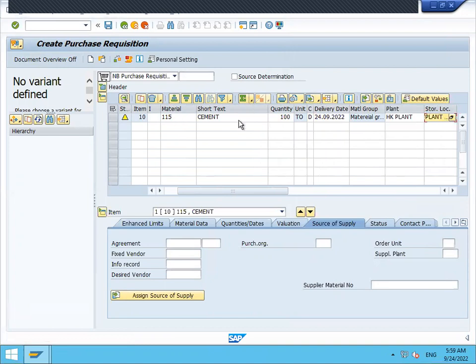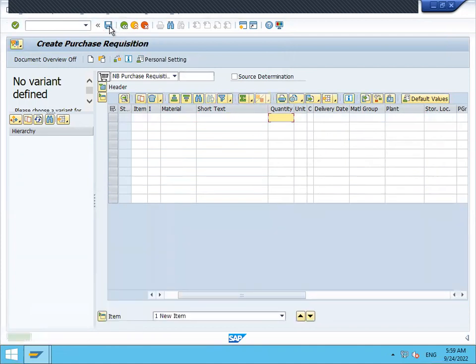Cement, 100 tons. Save. So this is the purchase requisition — document number 10000010.